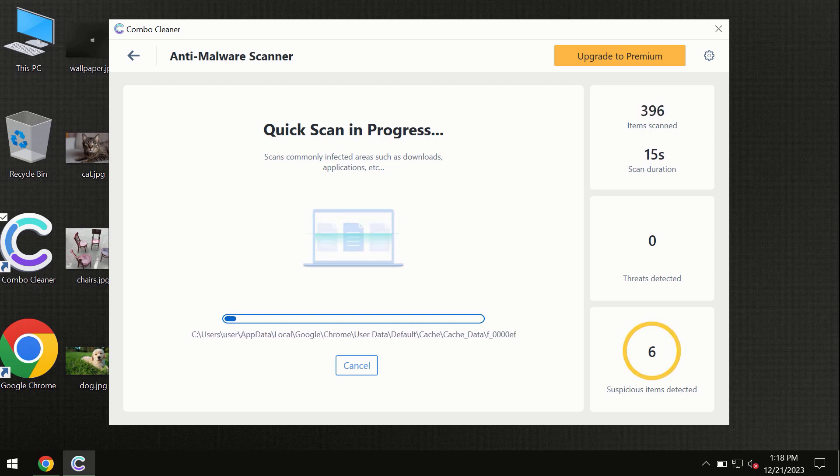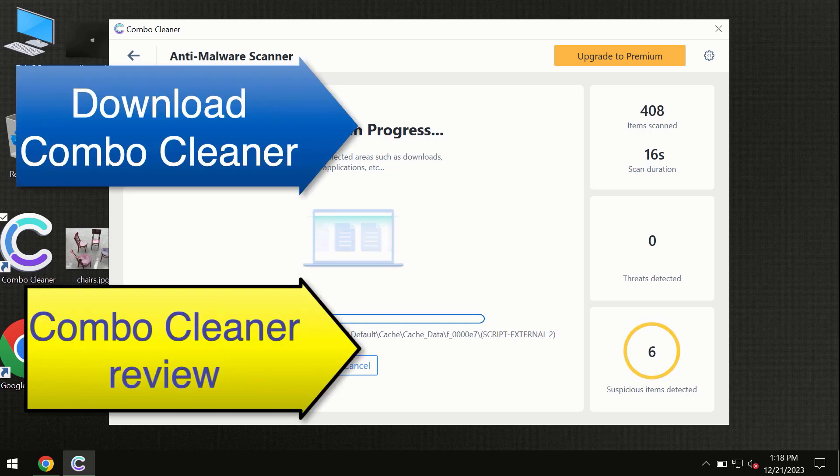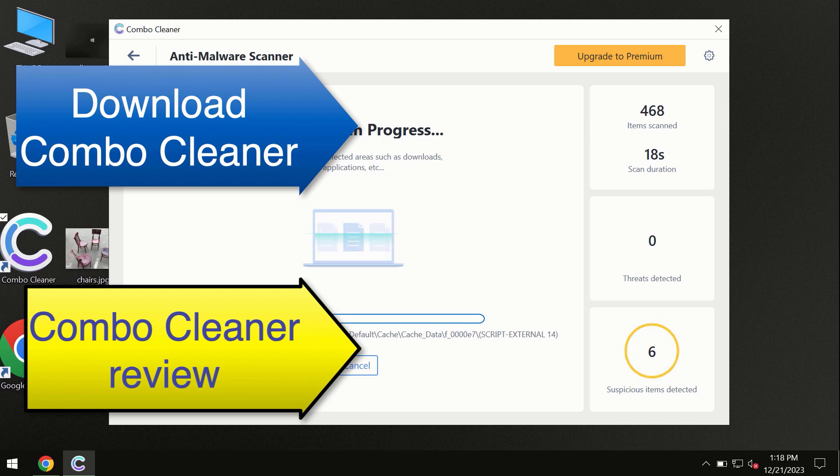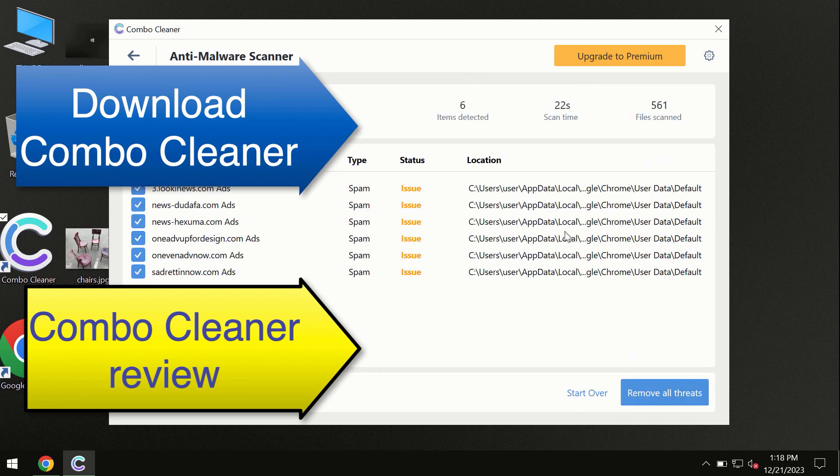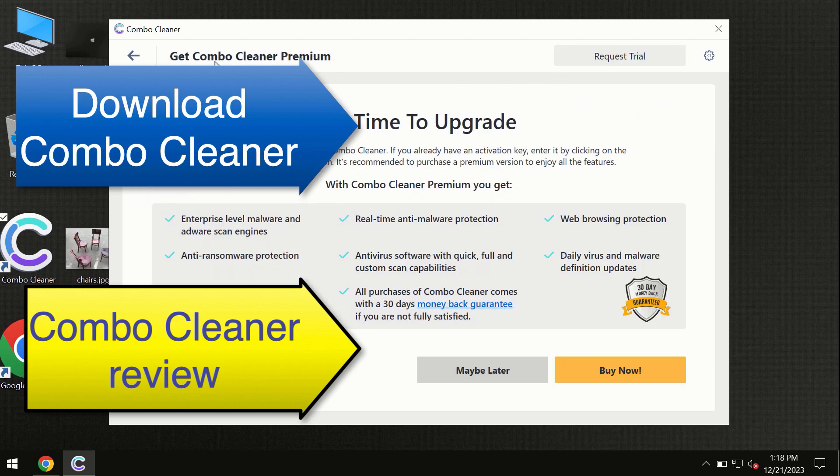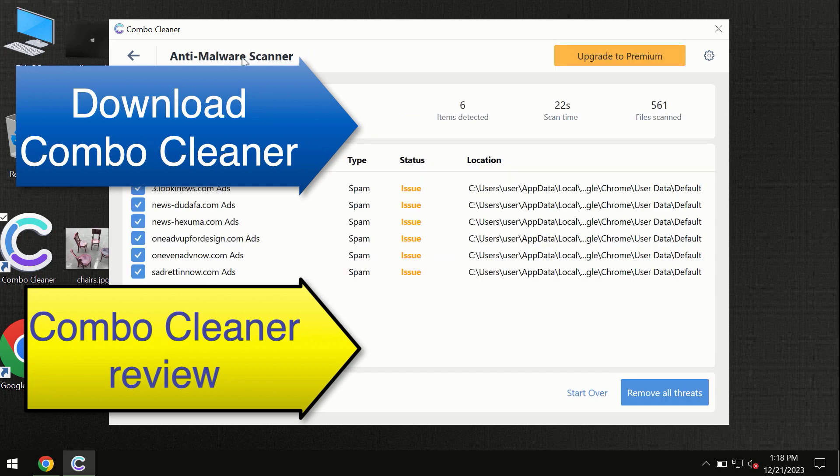At the end of the scan, you will see the summary of threats. We recommend upgrading to premium, and you can request a trial. Combo Cleaner will help you remove all these threats automatically and keep your system free of other threats in the future.